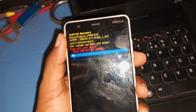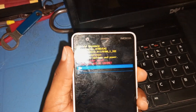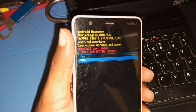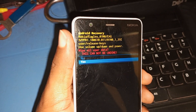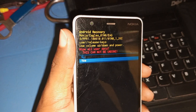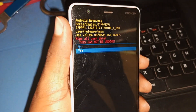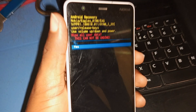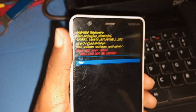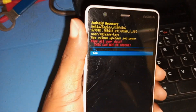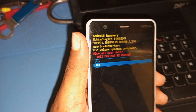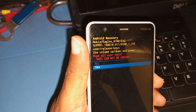The next thing you have to do is to use your volume down key to select 'Yes' in order to start resetting your Nokia Cricket, otherwise known as Nokia 3.1 Plus. Then press your power key and automatically the device will start resetting.